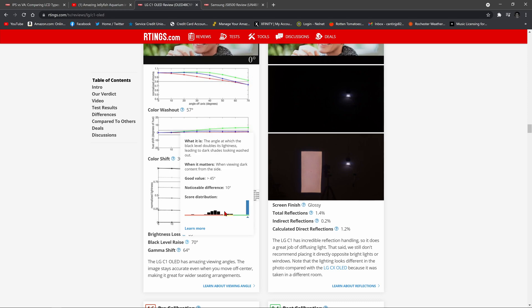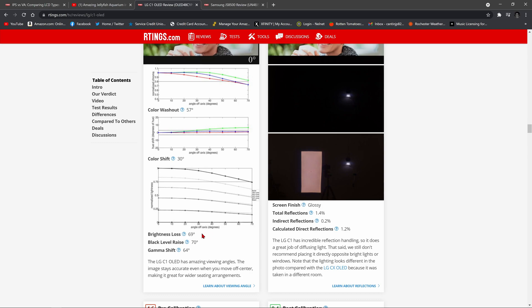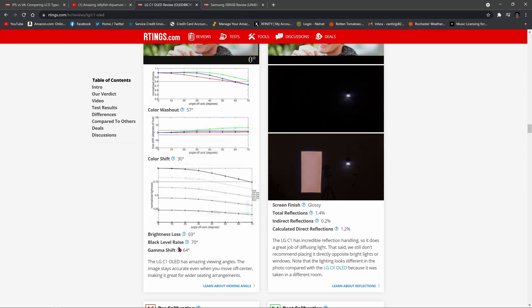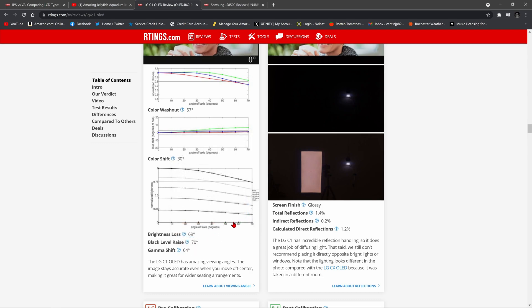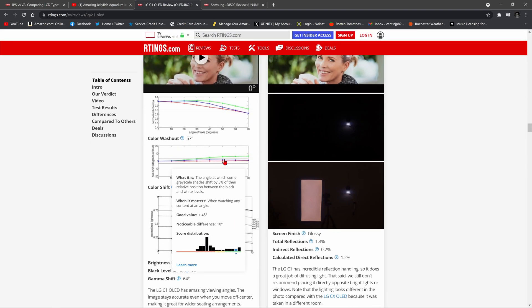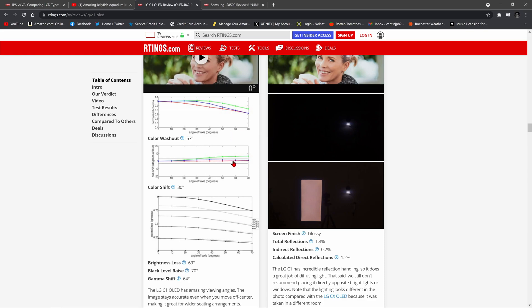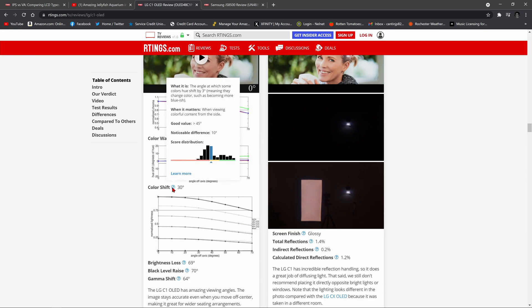Meaning there aren't a lot of TVs that perform better than the C1 for off angle viewing as it pertains to black level raise. And the same for brightness loss. You see it's over here in the green and the same for gamma shift. You see it's over here in the green. Even color washout, it's over here in the green. It's just the color shift.